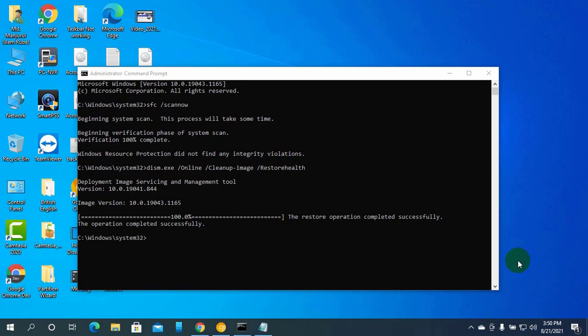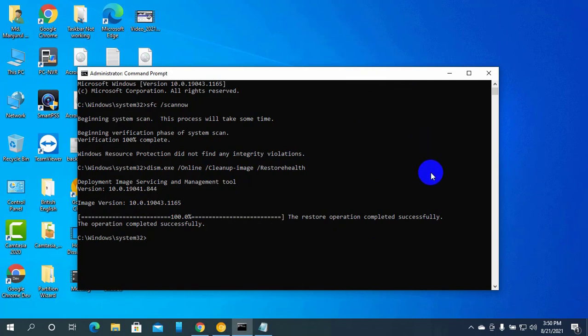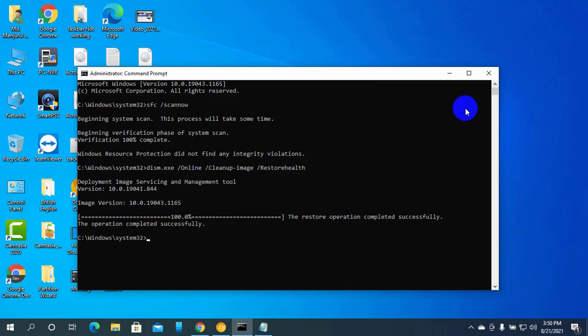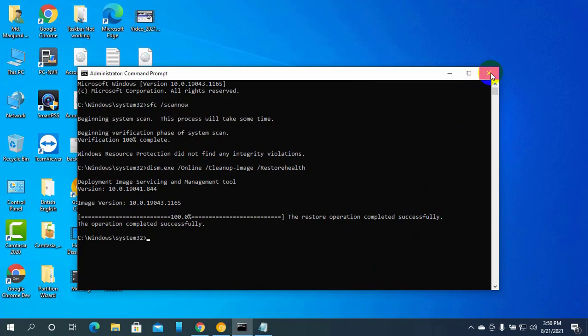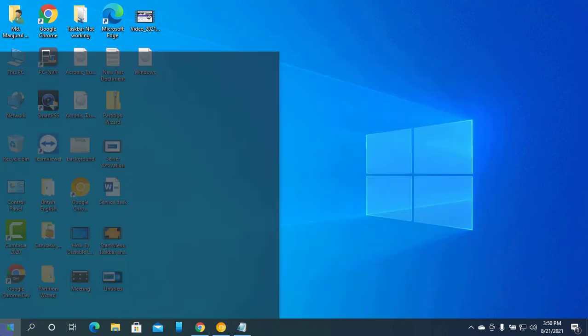After finishing this process, restart the computer. After restarting, your problem should be fixed. Thanks for watching this video. Hope you like this. Please subscribe to my channel and give a like. Please take care.